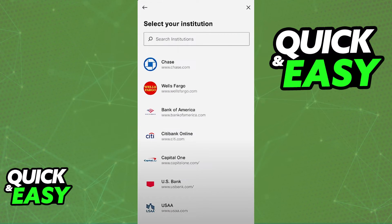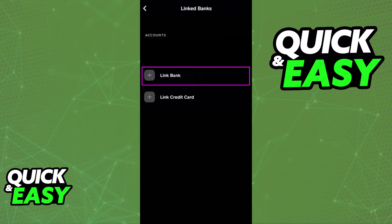After you include your bank it will be properly linked to your Cash App account and Plaid will be applied successfully.